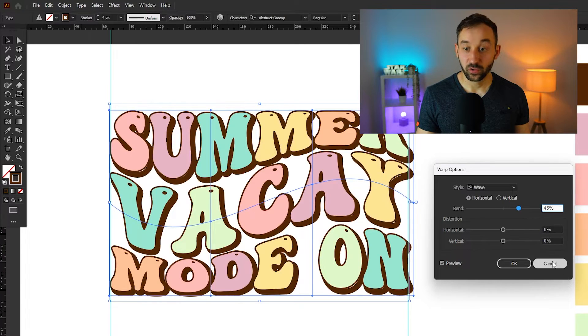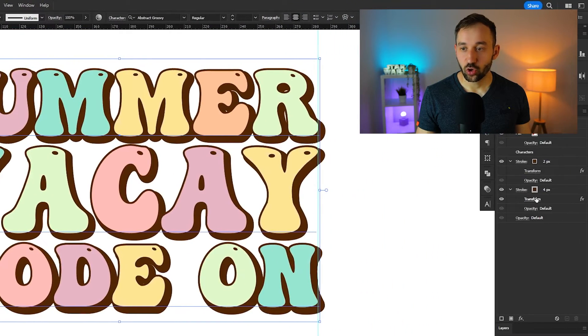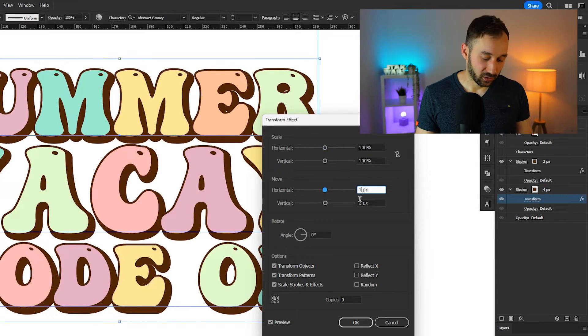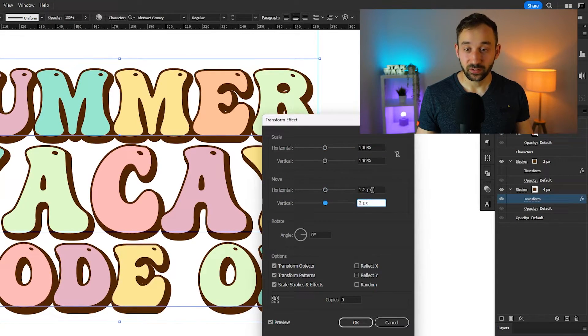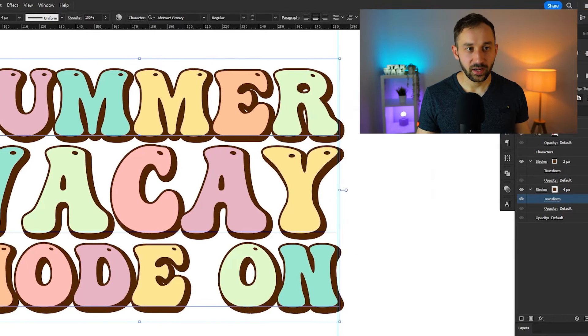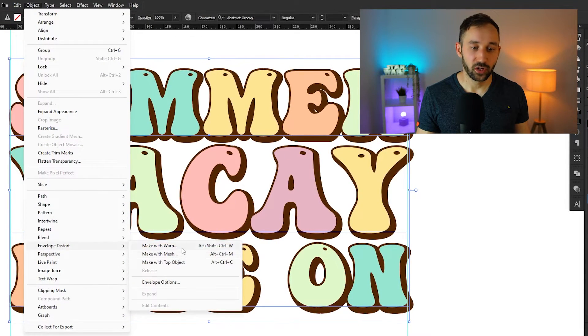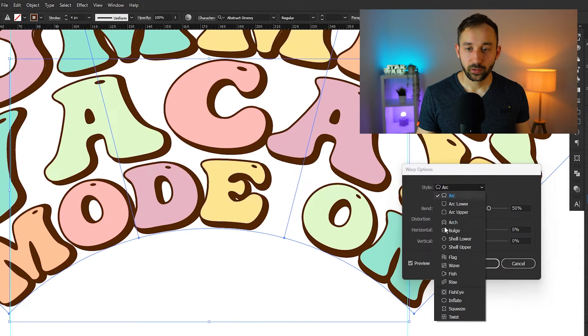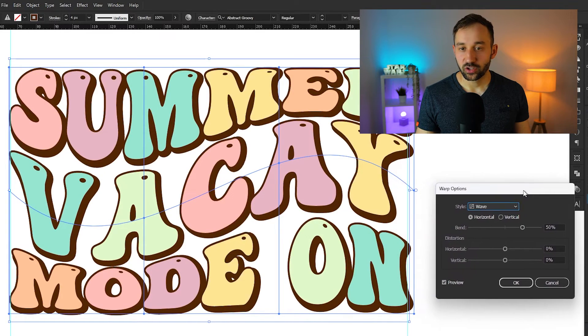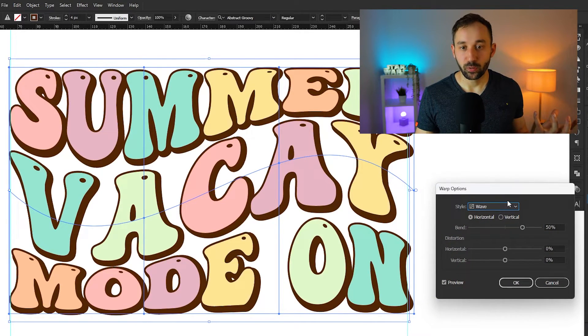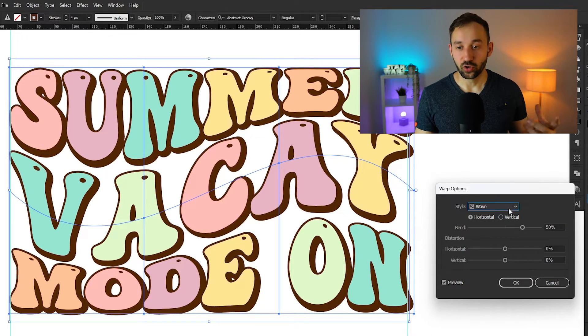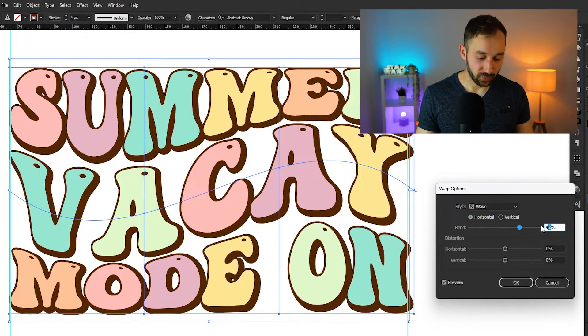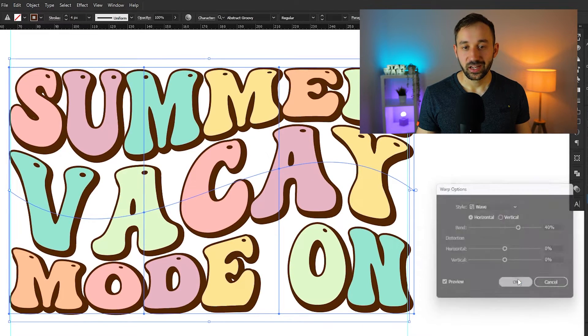So that's something we don't want. If you're getting the same result, I would suggest just turning down the transform bit. So let's change this to 1.5 pixels instead. That might work better. And let's head back to object envelope distort, make with warp, and change this to wave again. So now those little white gaps are gone. So that just gives you an example of sometimes you run into problems and you have to just go back a step and adjust your settings. So let's just go with about 40% right here. I think that looks good. Hit OK.